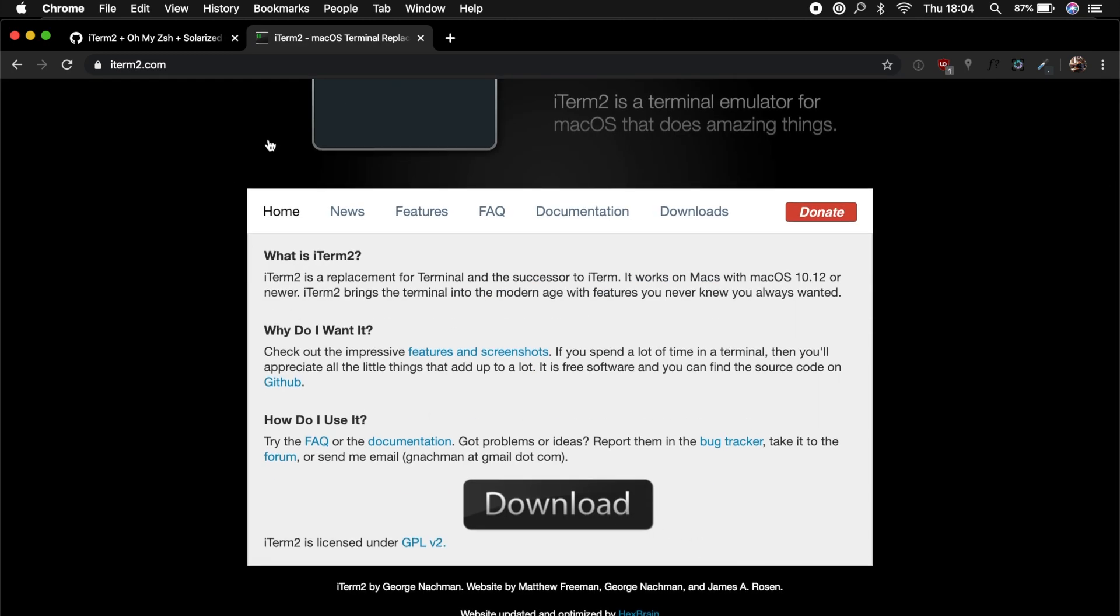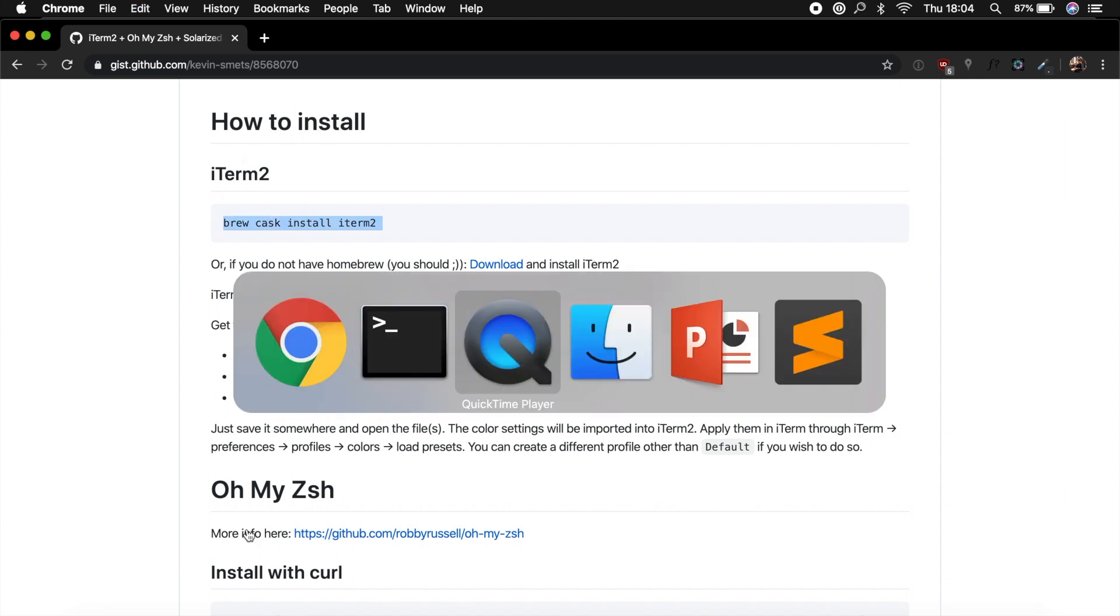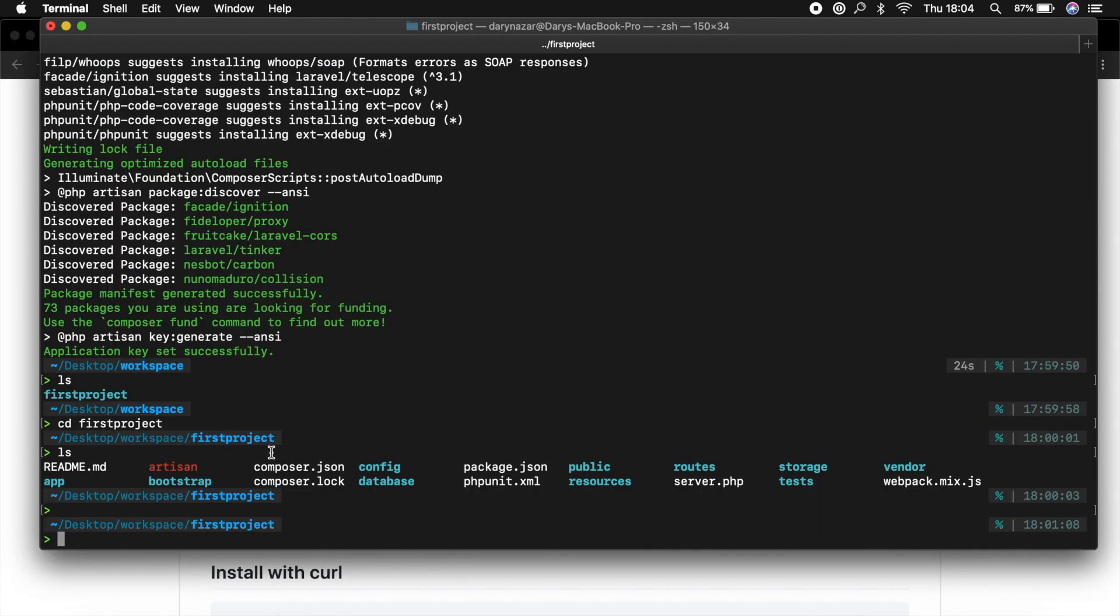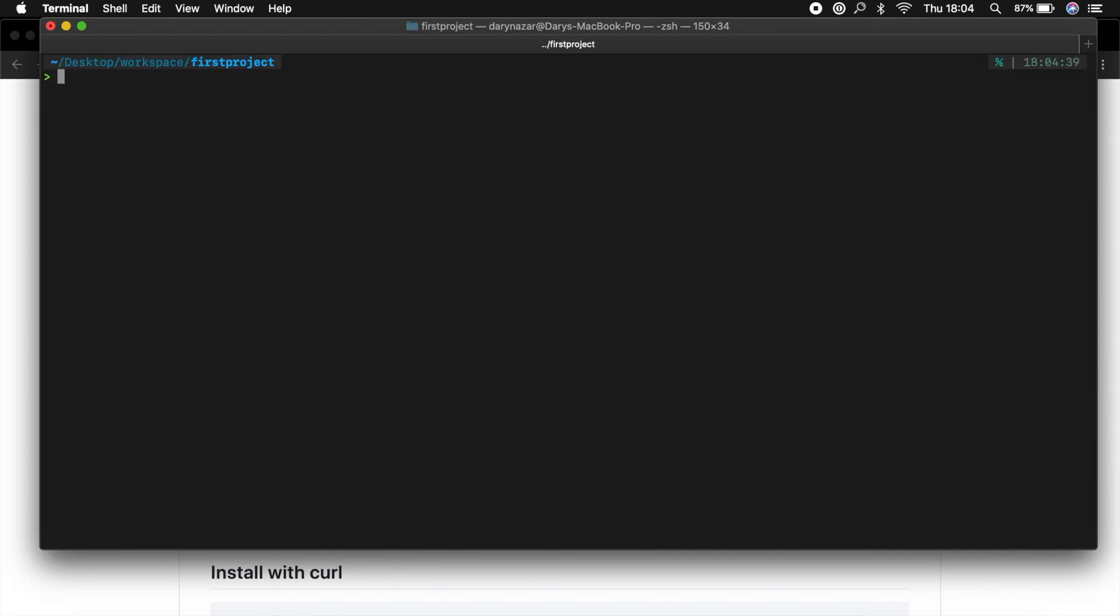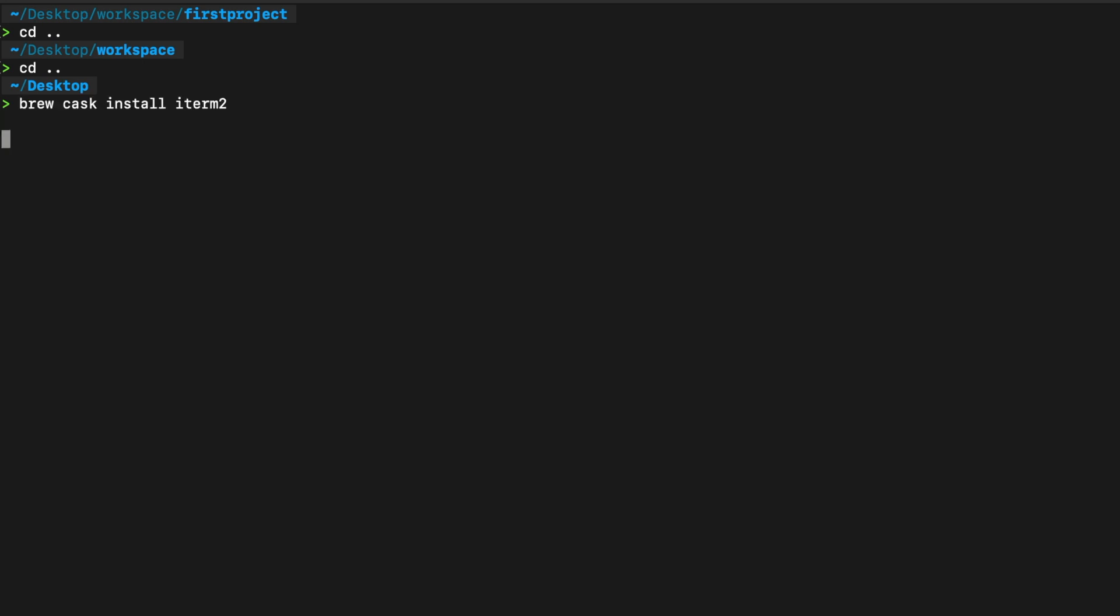But nope, we have Homebrew right now, so let's copy this command. Let's hop to our terminal again, let's clear it, and let's actually get out of our first project. Let's go to our desktop. All right, let's paste our command in here.